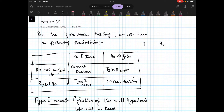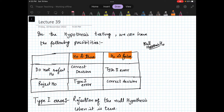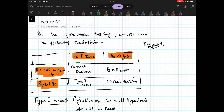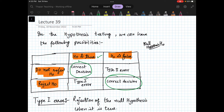Suppose you have a null hypothesis H0. We can have the following situations: H0 is true or H0 is false — this is the reality. Our decision is either do not reject H0 or reject H0. When we do not reject H0 and H0 is true, we made a correct decision. When H0 is false and we reject H0, that is also a correct decision. But when H0 is true and we reject H0, that is a Type 1 error. And when H0 is false and you do not reject it, that is a Type 2 error.